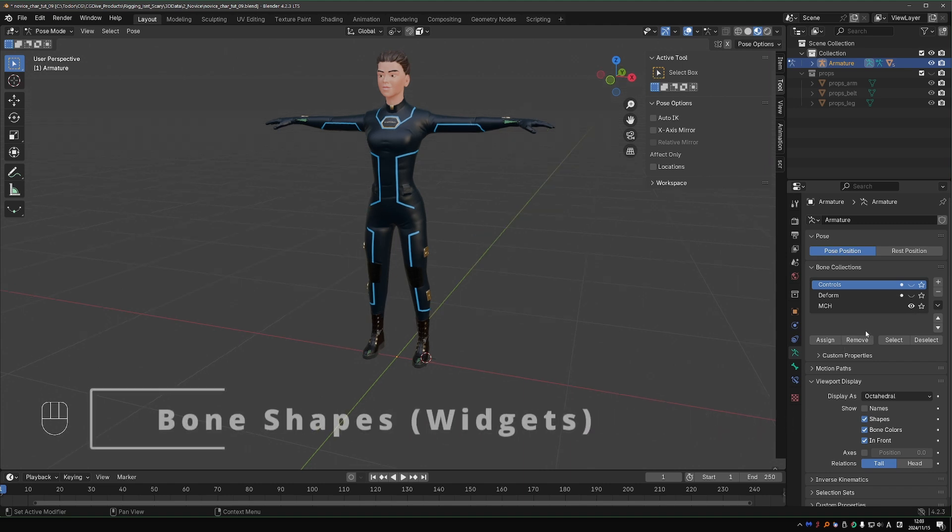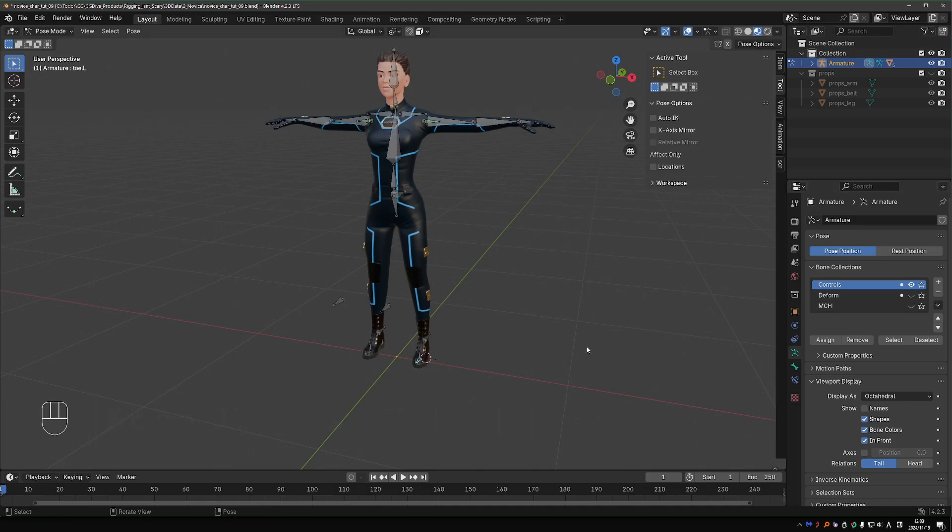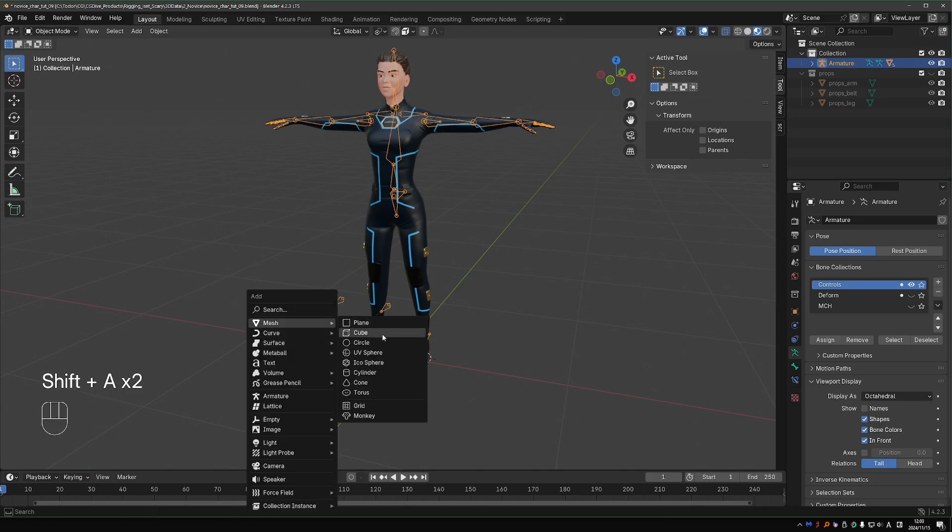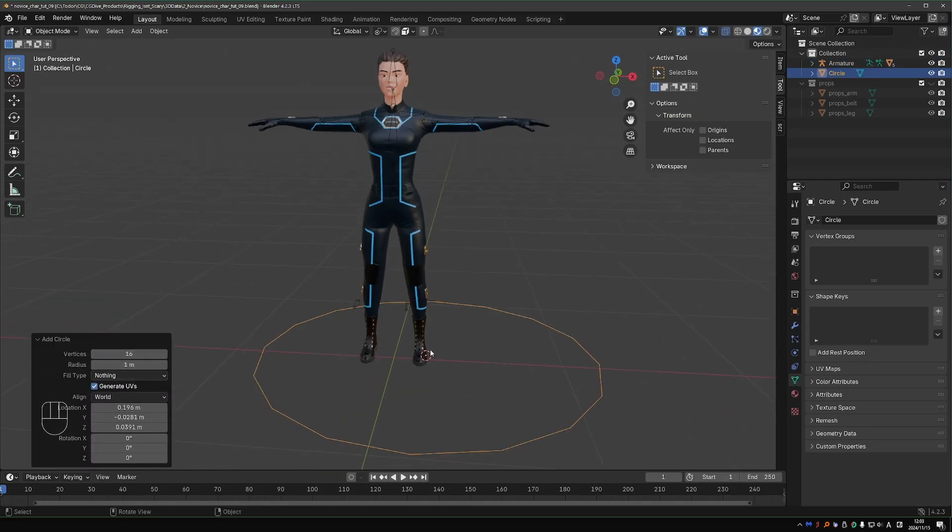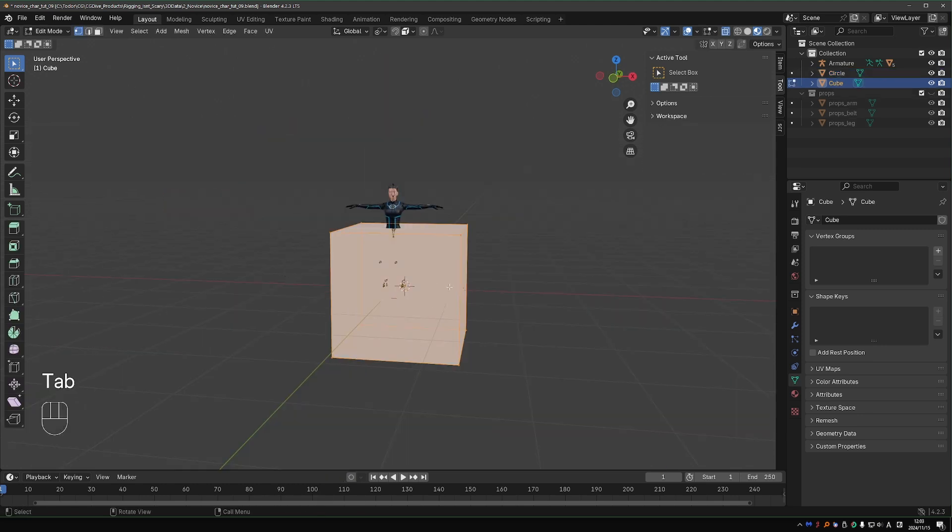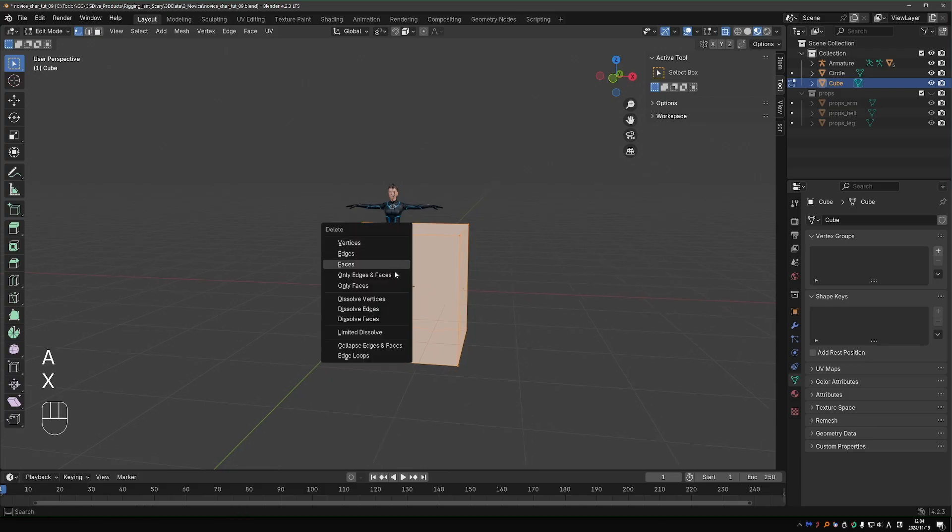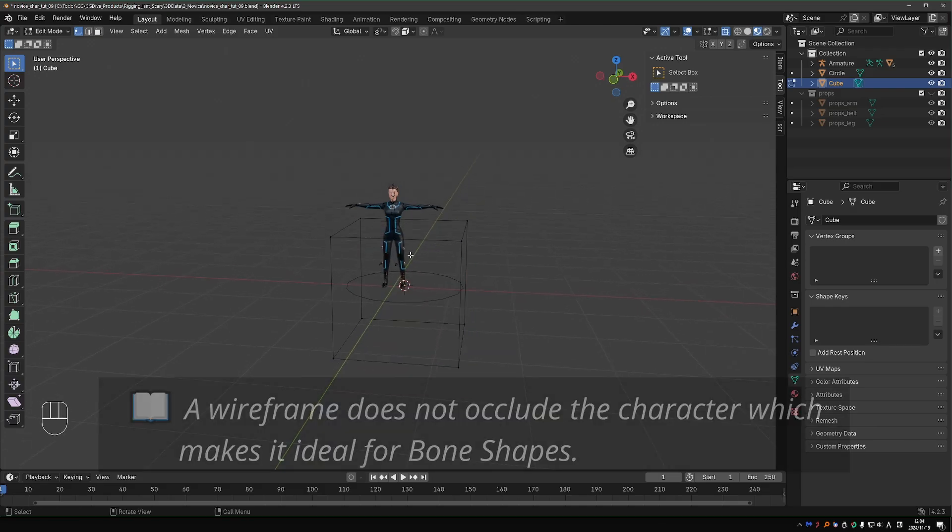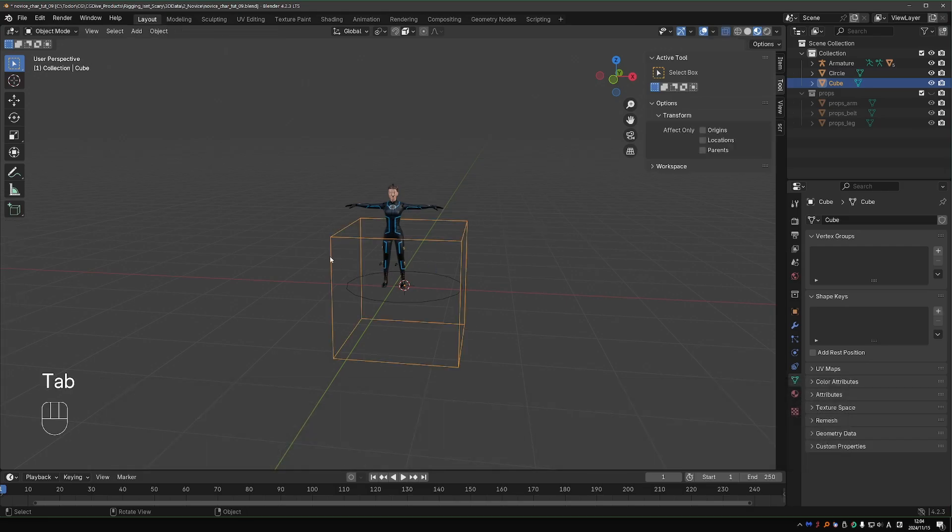Next, we're going to be creating the shapes for the controls. Let me hide the MCH bones and unhide the controls. Go to Object Mode and let's create our shapes. We'll make much nicer controls than in Level 1. In Object Mode, press Shift-A, Mesh, and choose Circle. I'm going to give it 16 vertices. Then again Shift-A and add a cube. Go to Edit Mode, select everything, press X, and choose Only Faces. That gives us a wireframe of a cube.